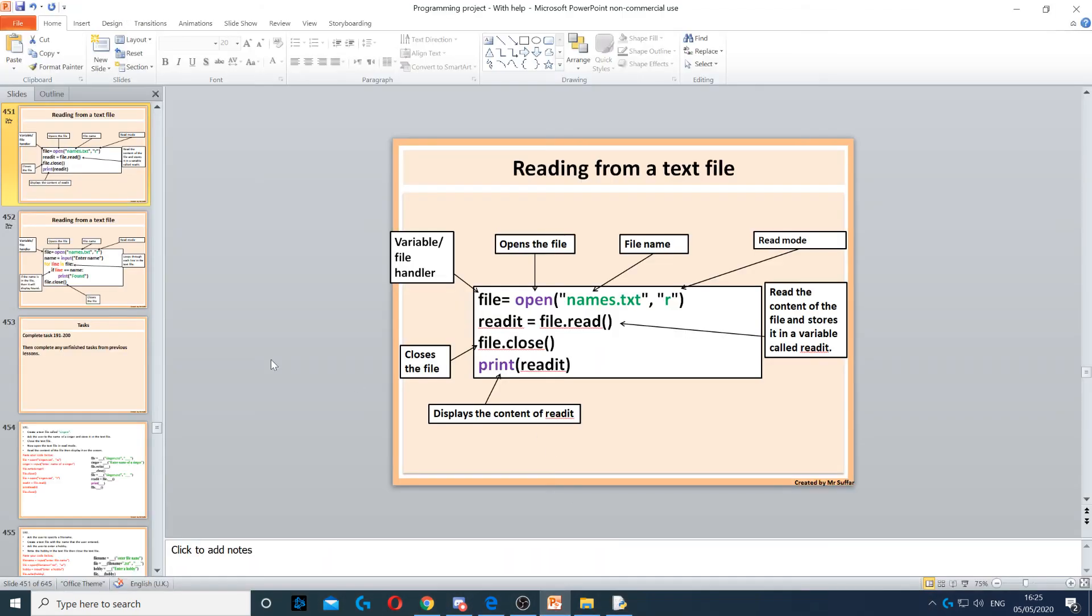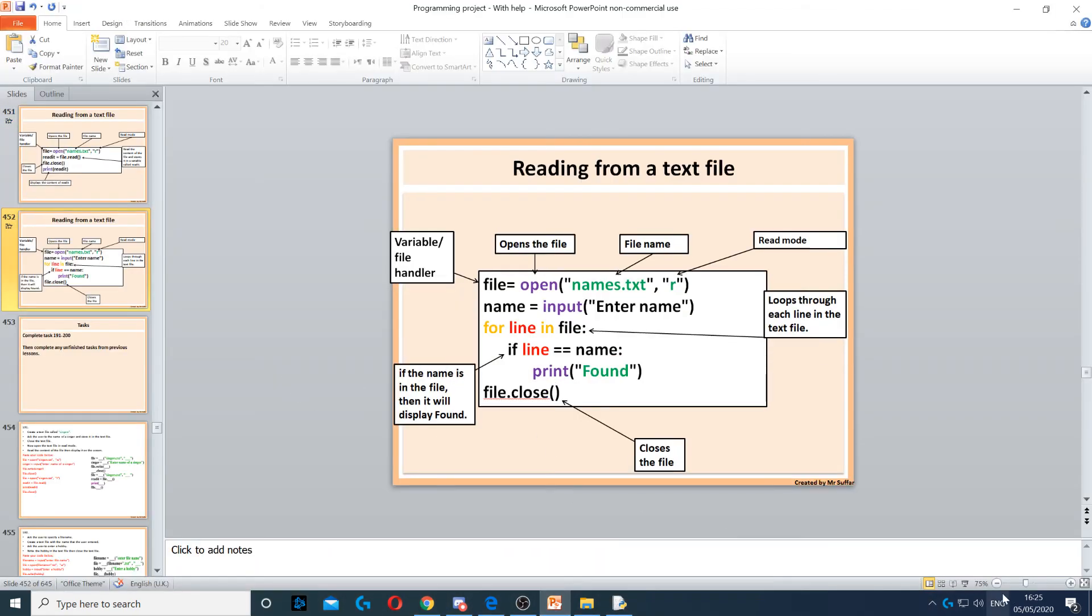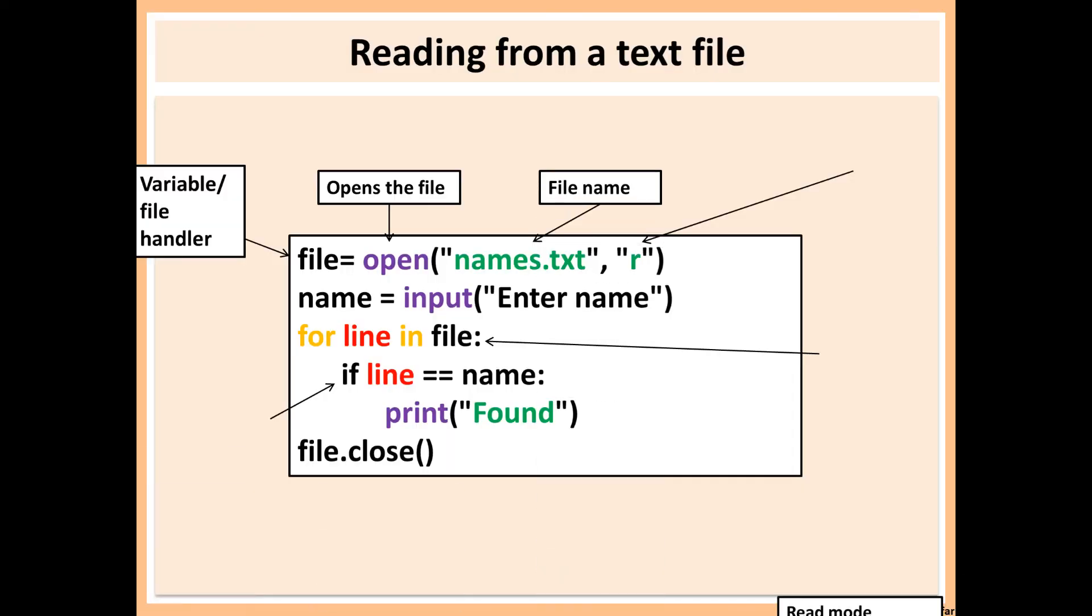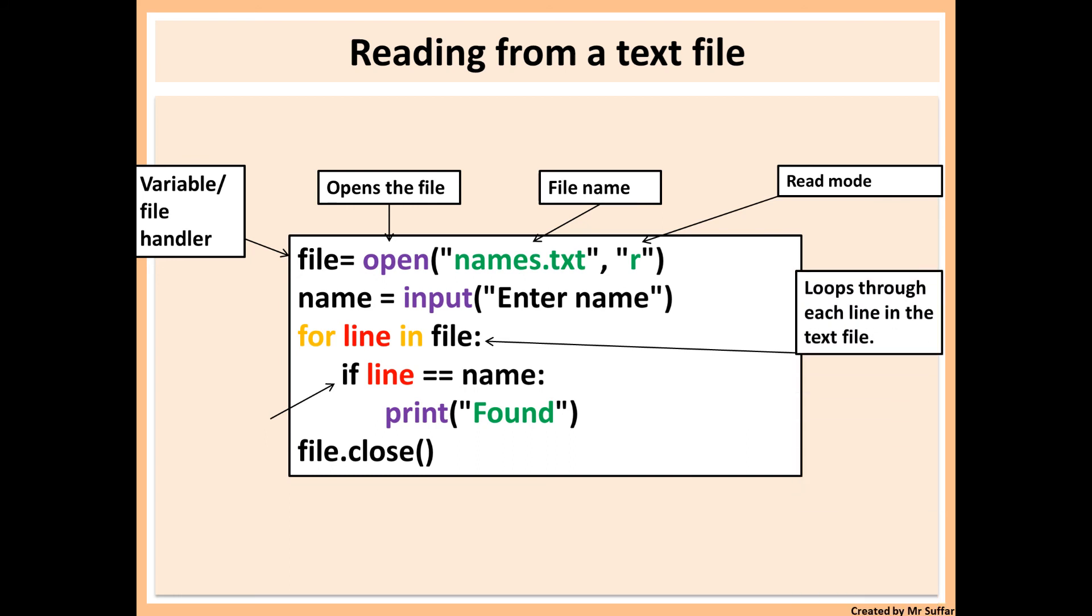And then finally, final example, which is looping through a text file. Now you do the same. You open it in read mode. Now, once you've opened in read mode, here we have an example of asking the question. So if I ask the user a question, I've asked them for the name.